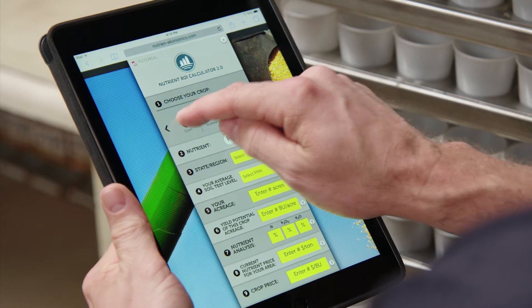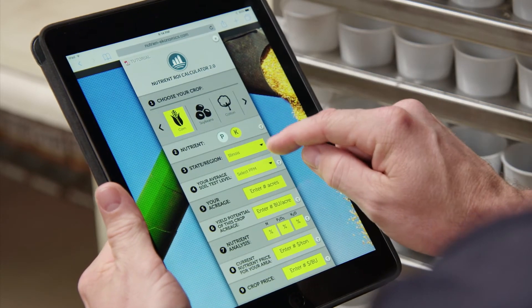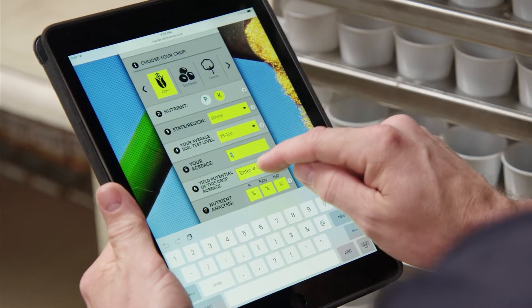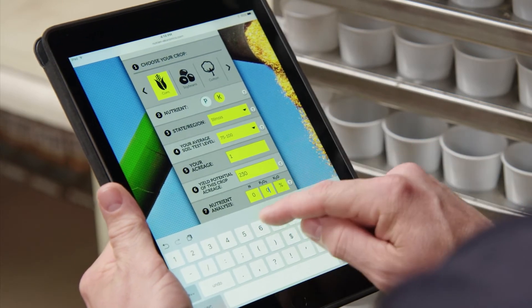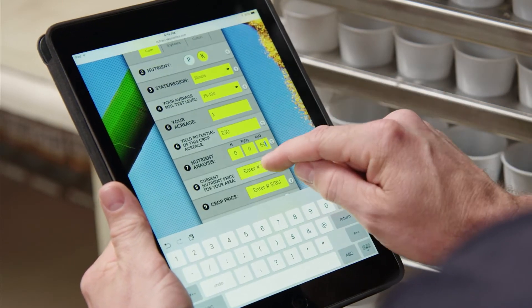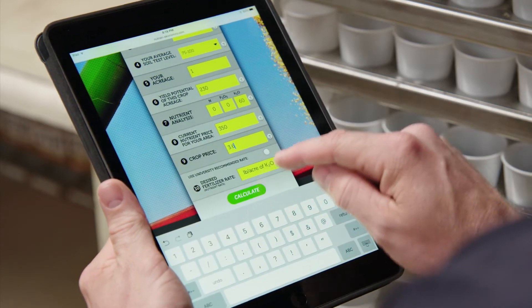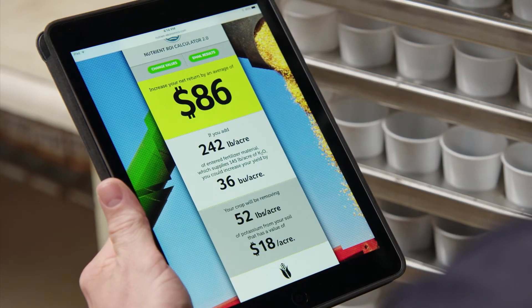Here's how it works. Let's input corn and potassium. I live in Illinois and my soil test level is between 75 and 100 parts per million. Let's pick one acre and assume a yield potential of 230 bushel corn. We'll enter 0-0-60 potash at $350 a ton, and I'll be optimistic and choose a crop price of $3.60. If we choose the university recommended potassium application rate, we see that we stand to net an average of $86 an acre. So if you have 200 acres, you're looking at a net return of $17,200 from an investment in potassium.